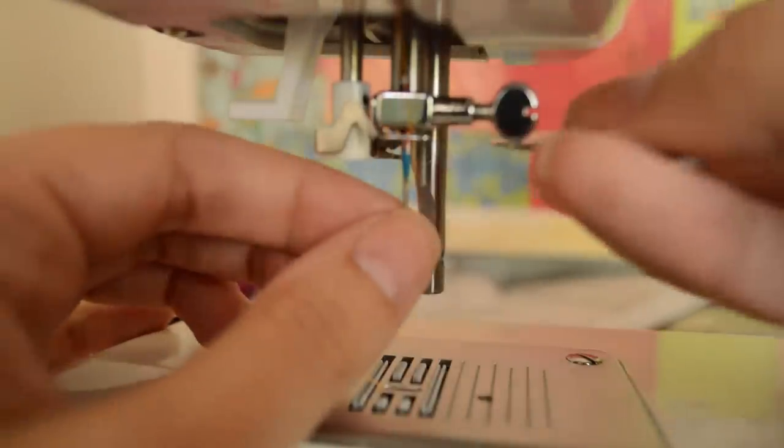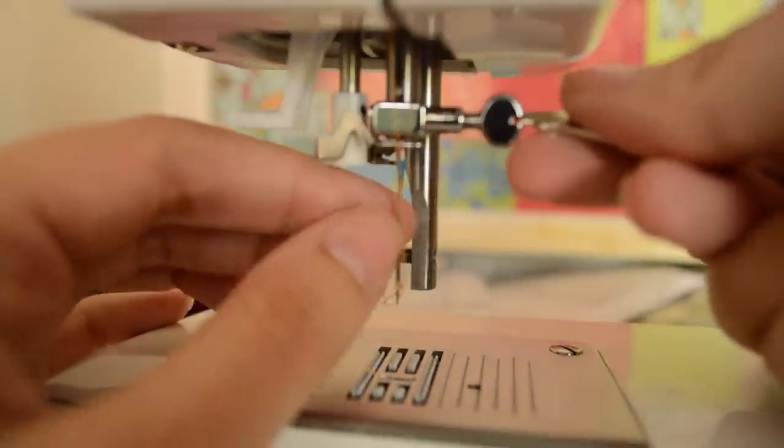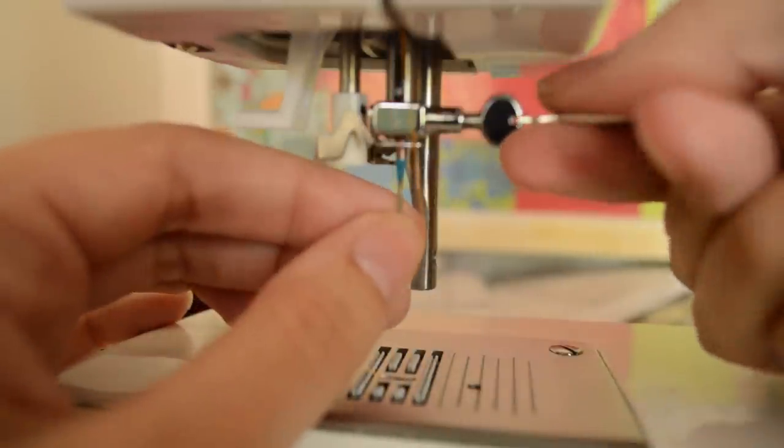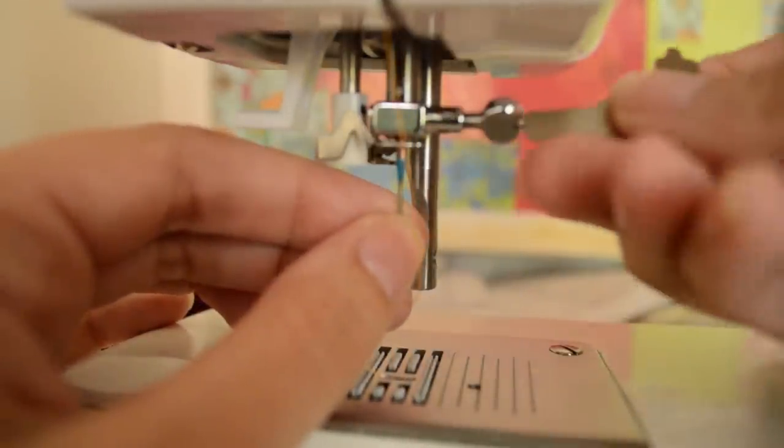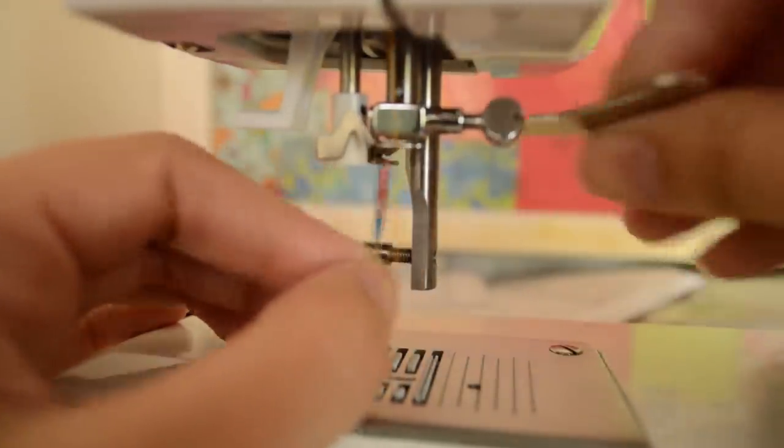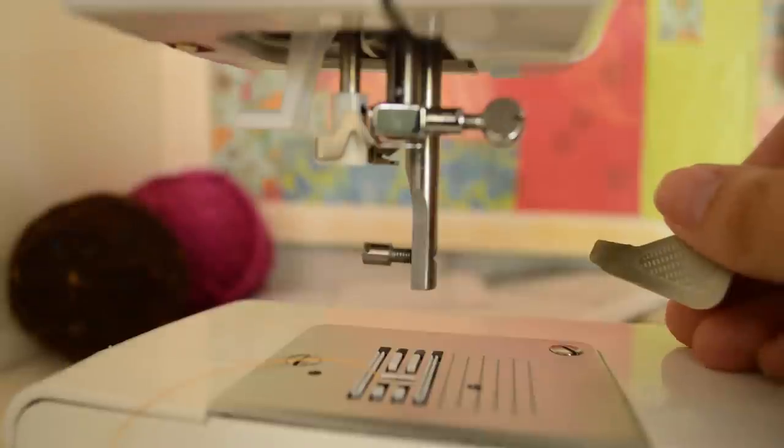First up, you want to remove your machine's needle just so you don't get stabbed. In fact, many professionals recommend replacing your needle when you're performing maintenance anyway.